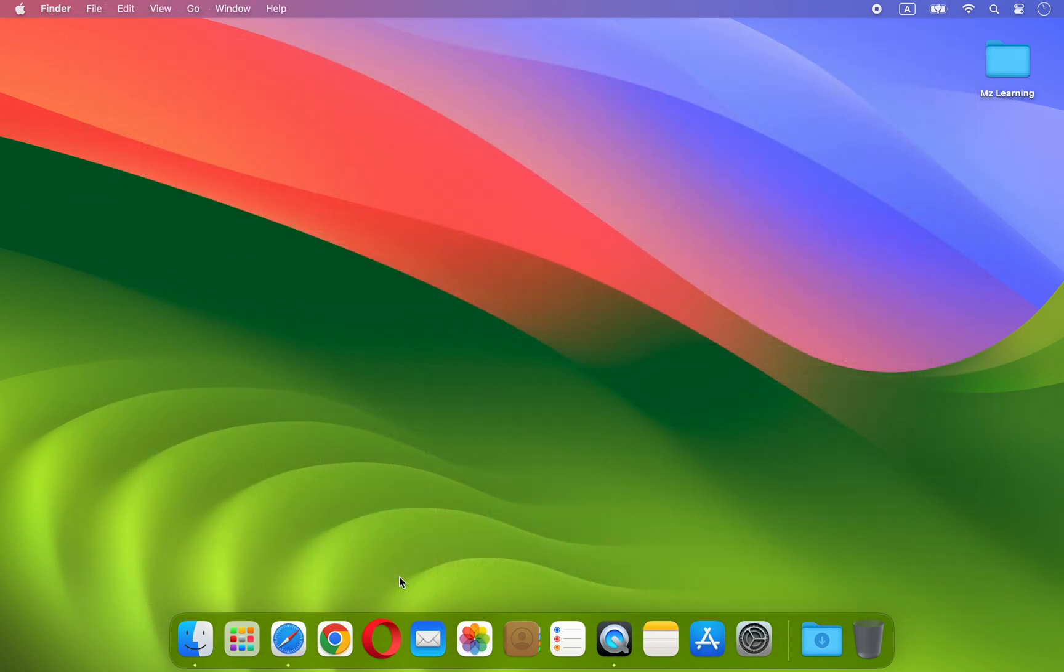But thanks to macOS Sonoma, now you can turn every website into a standalone app. And here is how.